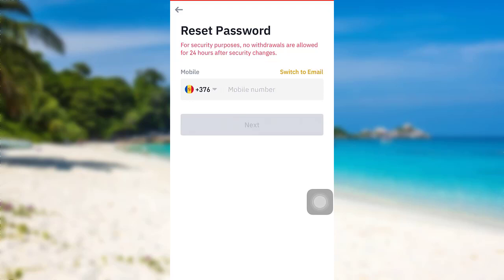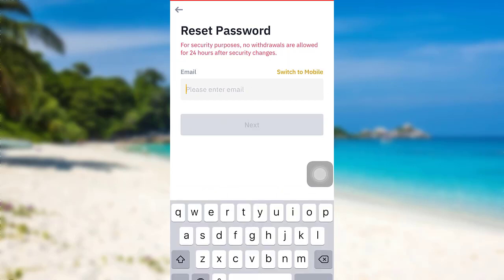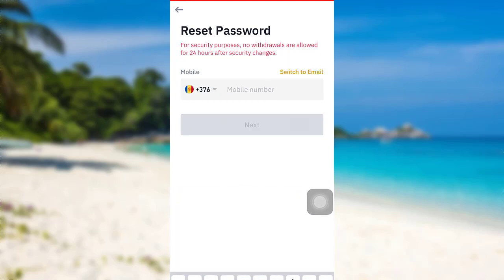You can also switch to mobile by tapping right here. Then you'll be asked for your mobile number instead. So enter the information and then tap on next.